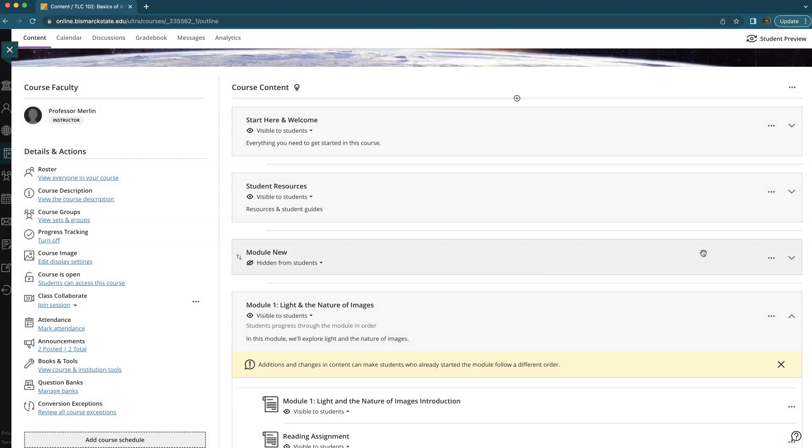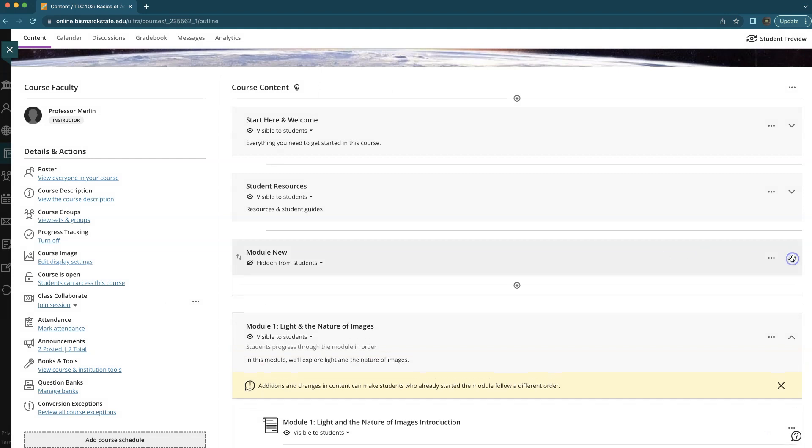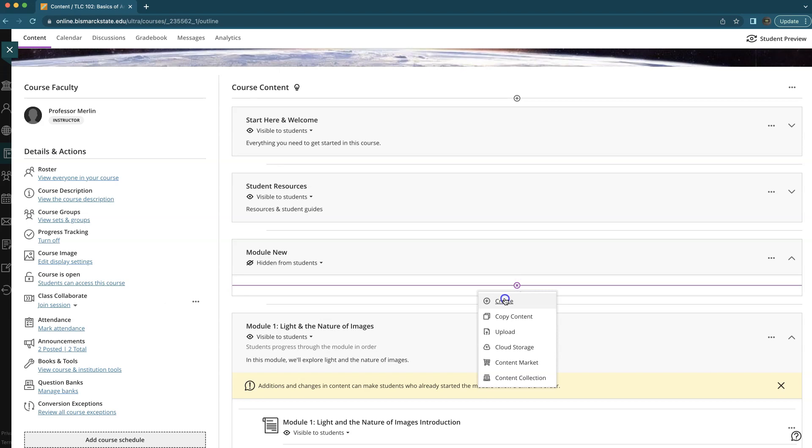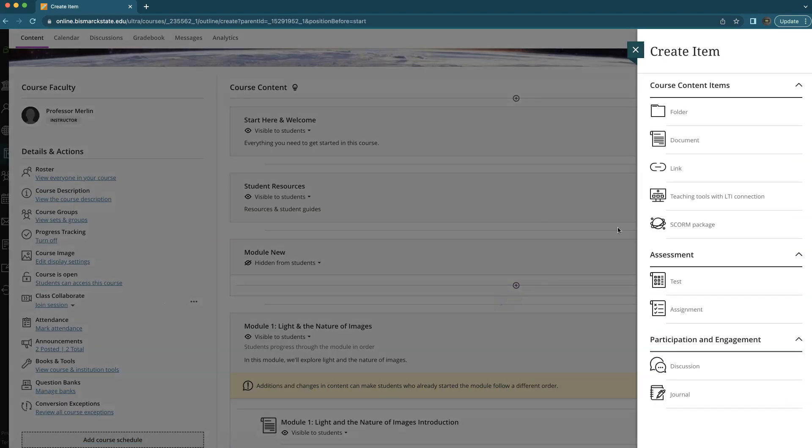Then you'd select save, and then within your module there's the plus button and then we can create two documents right away.